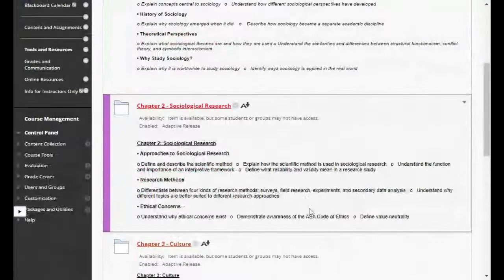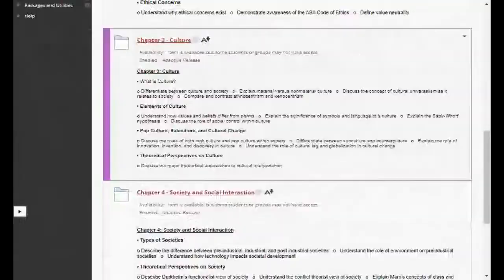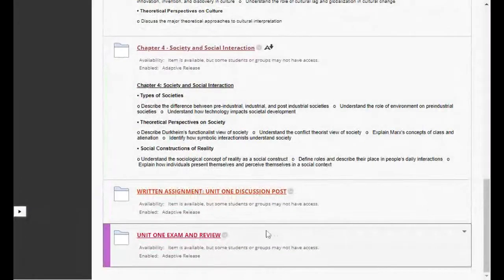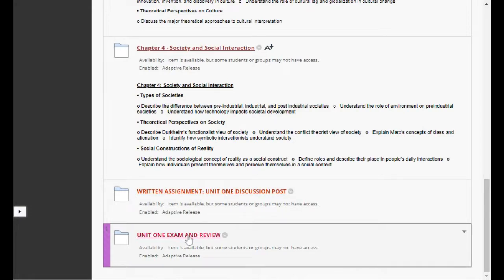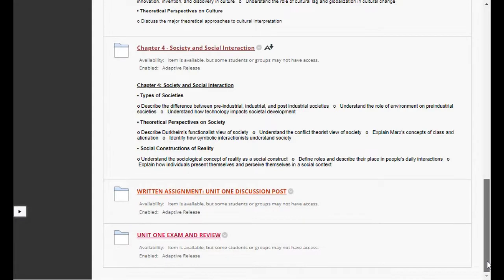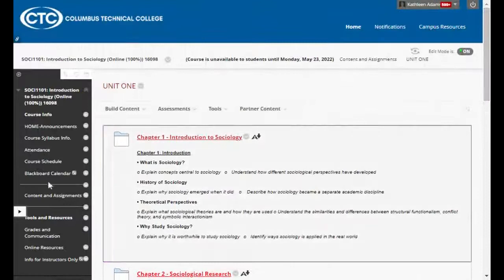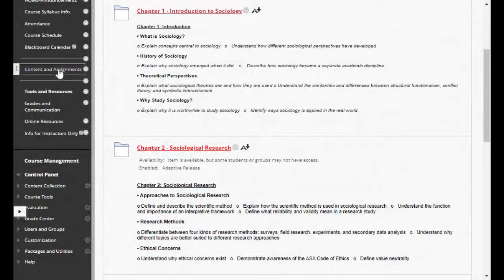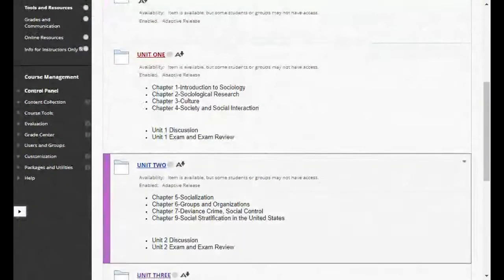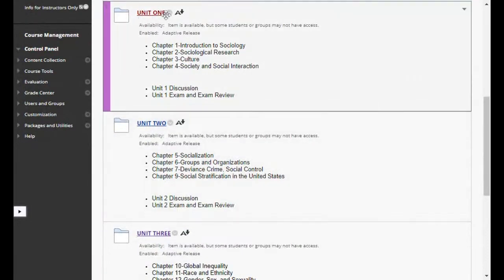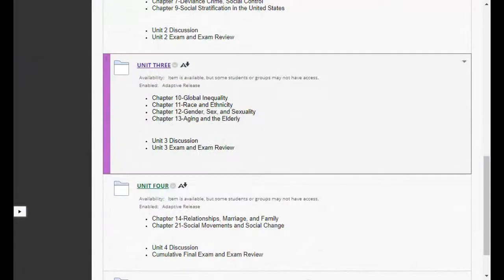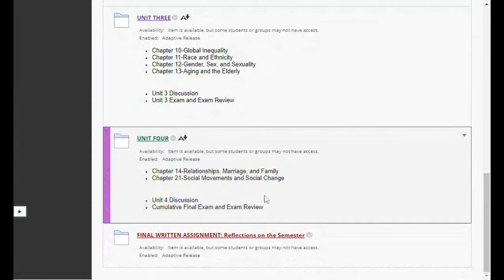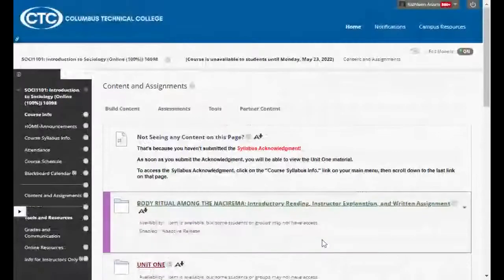Next week we can start worrying about the other links for chapter two, three, four, and so on. At the end of every unit there'll be a written assignment and an exam. Unit one is chapters one, two, three, and four. Unit two is chapters five, six, seven, and nine. Unit three is chapters ten through thirteen. And unit four is a short unit toward the end of the semester — just two chapters, fourteen and twenty-one. That's your road map for where we're going.